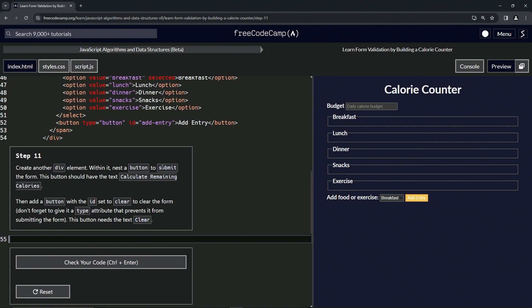We've got a little hint here about this submit right there. Then we're going to add a button with the id set to clear to clear the form. We're not going to forget to give it a type attribute that prevents it from submitting the form. This button needs the text 'Clear'.